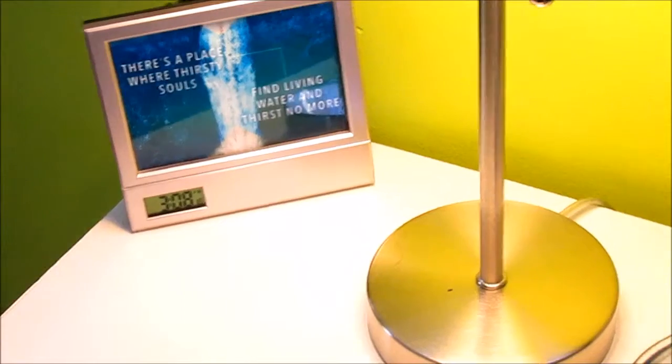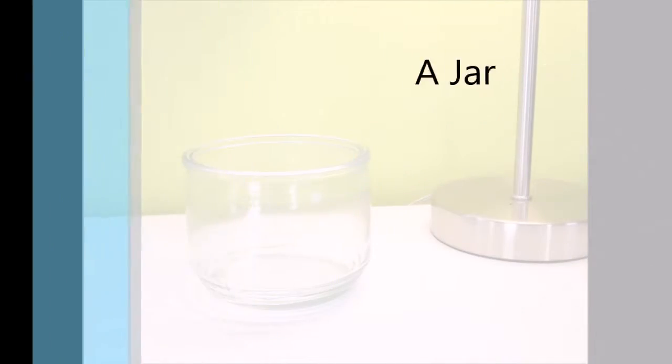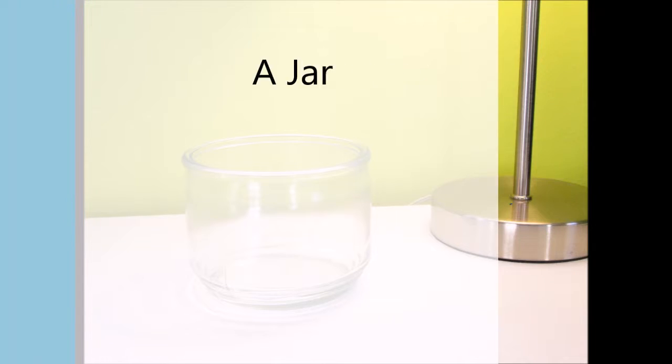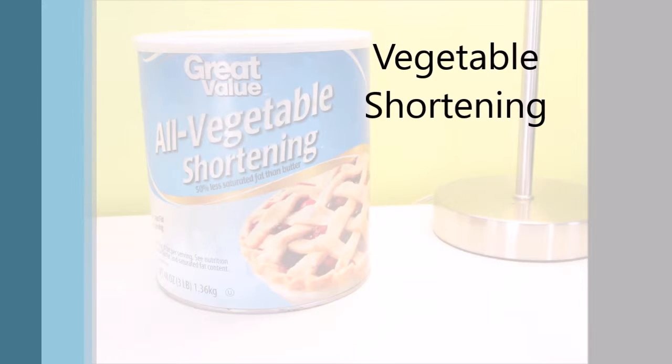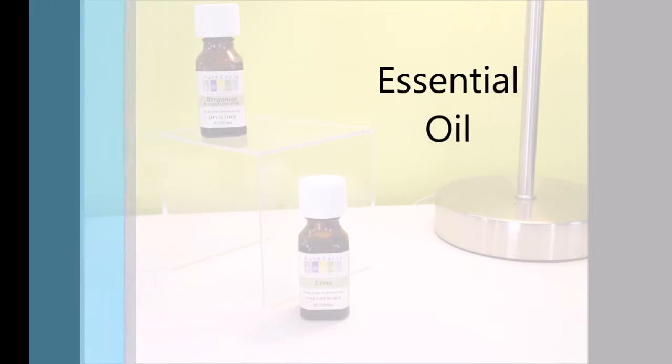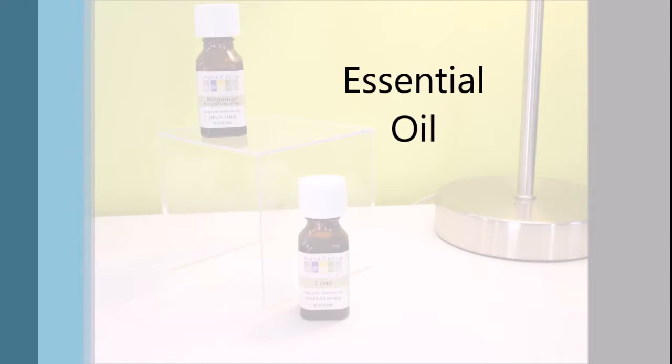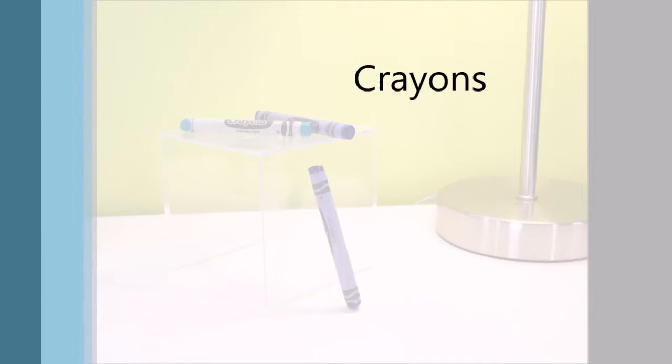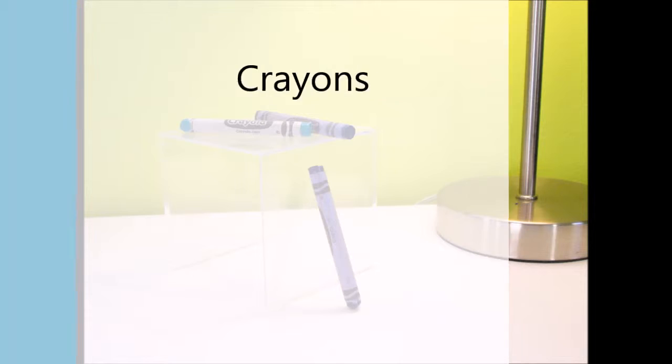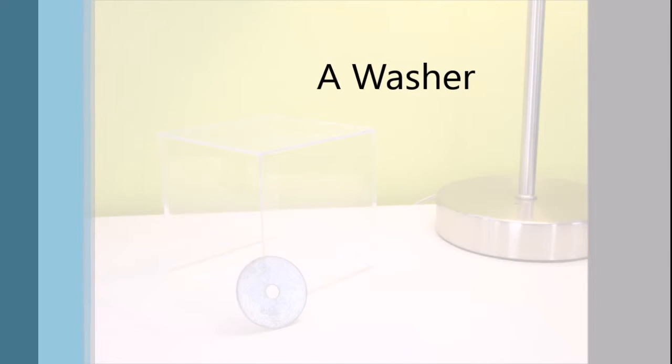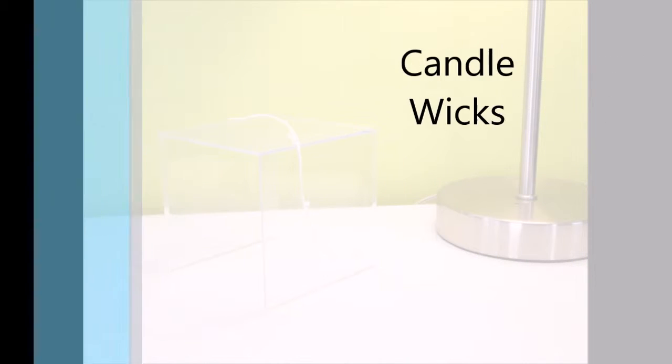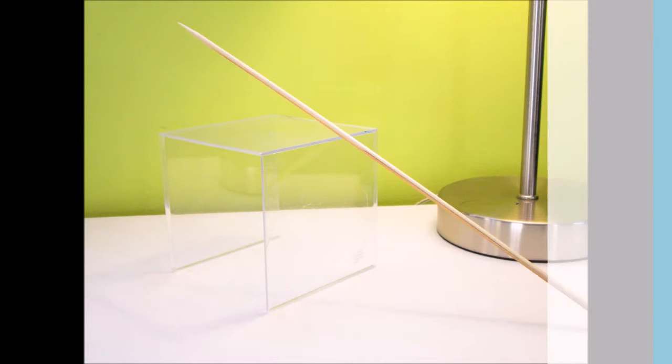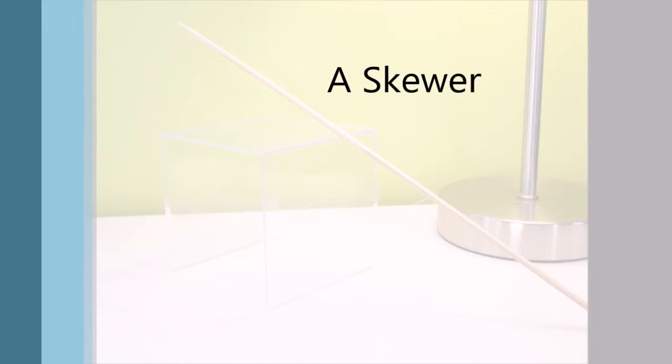Today we are making candles. You will need a jar, vegetable shortening, essential oil, crayons, a washer, candle wicks or 100% cotton string, and a skewer.